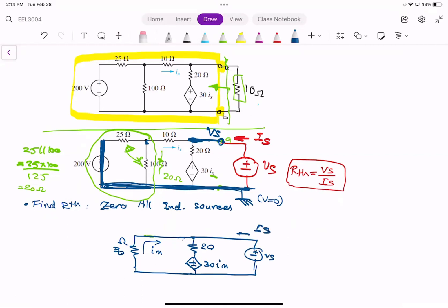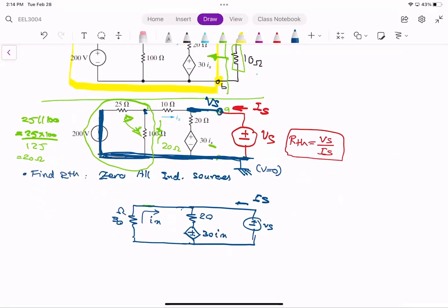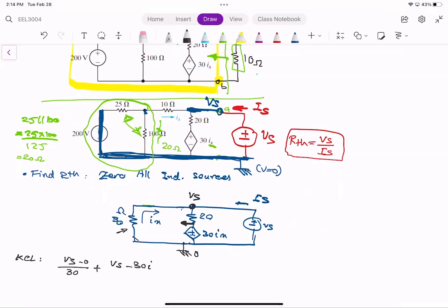Okay, so this is a smaller circuit. Let's do the node analysis with KCL. We have VS minus 0 divided by 10, plus VS minus the dependent source voltage (which is 3·IX) divided by 20, and then minus IX equal to zero.